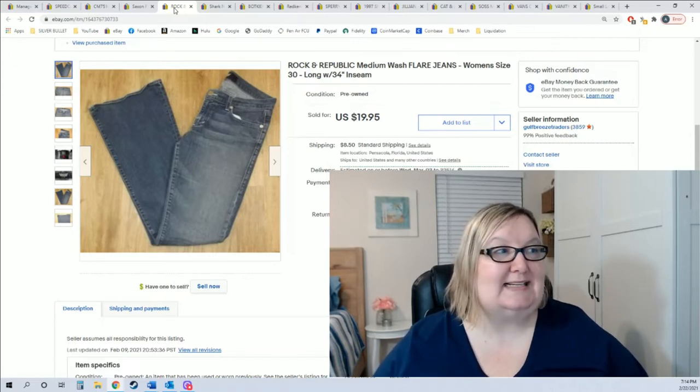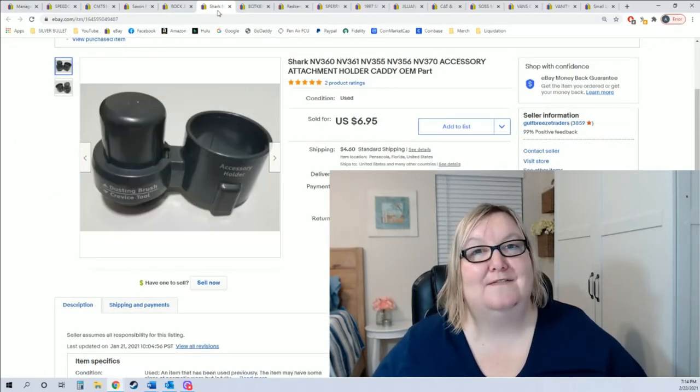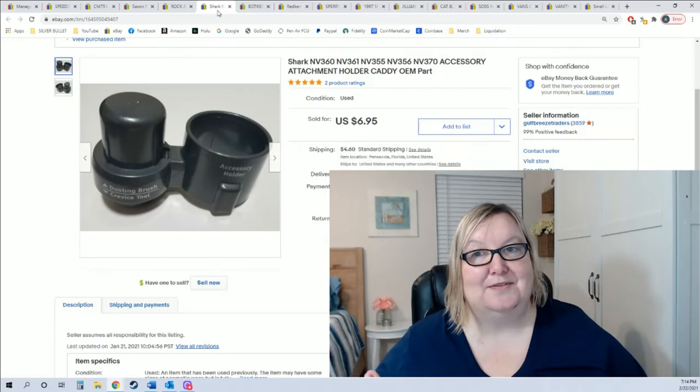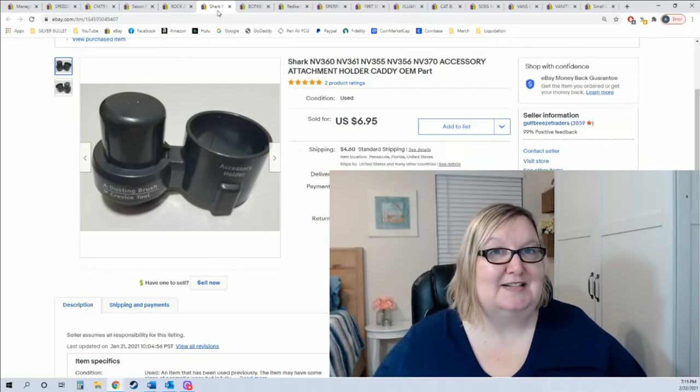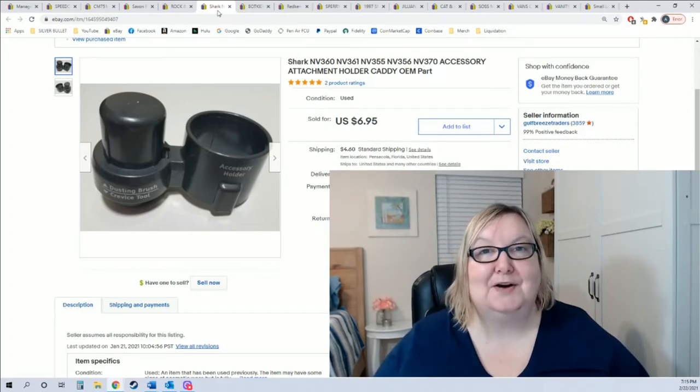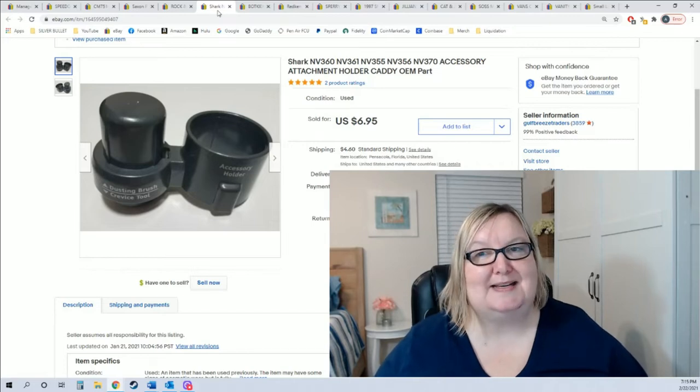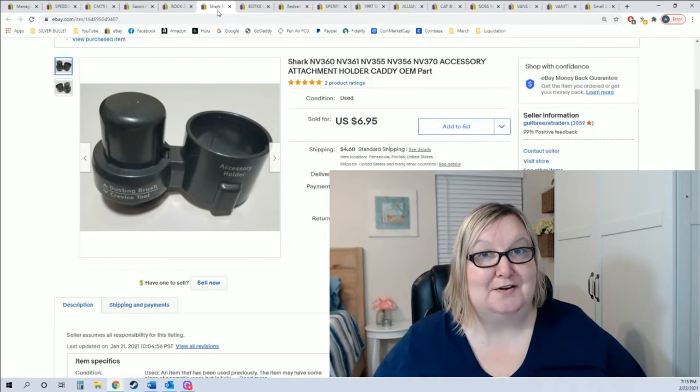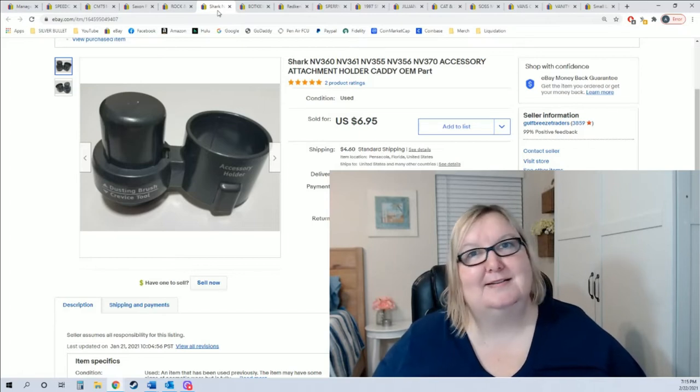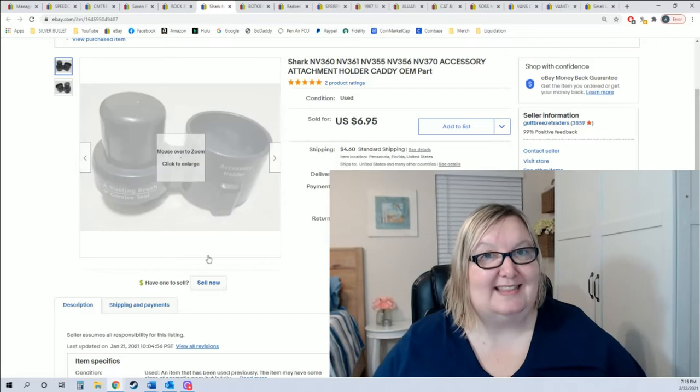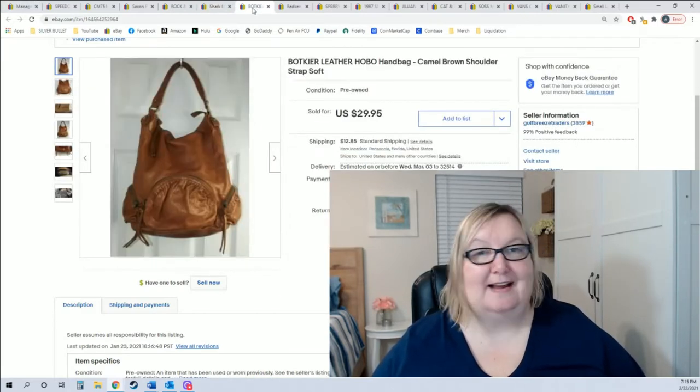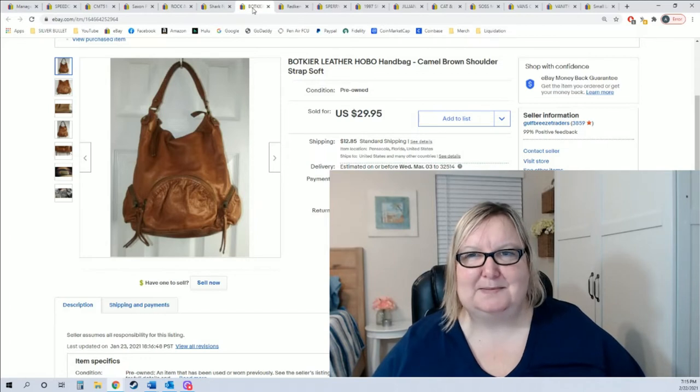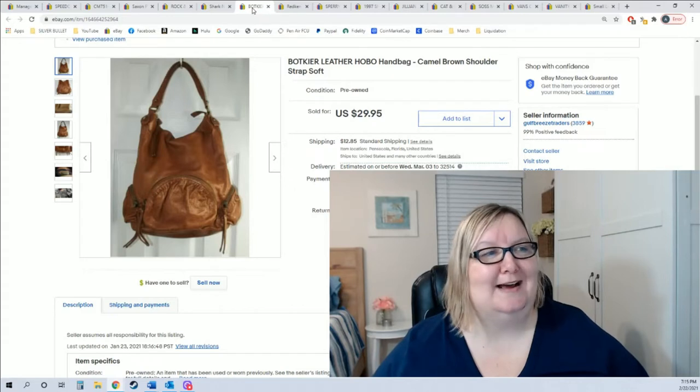I don't pick up very many jeans but Rockin Republic still seems to sell really well. These ones sold for $19.95. Another item I always say part out are vacuum parts. This is for a shark vacuum, doesn't look like much right? Six dollars and ninety five cents. But I parted out everything else from this vacuum already.